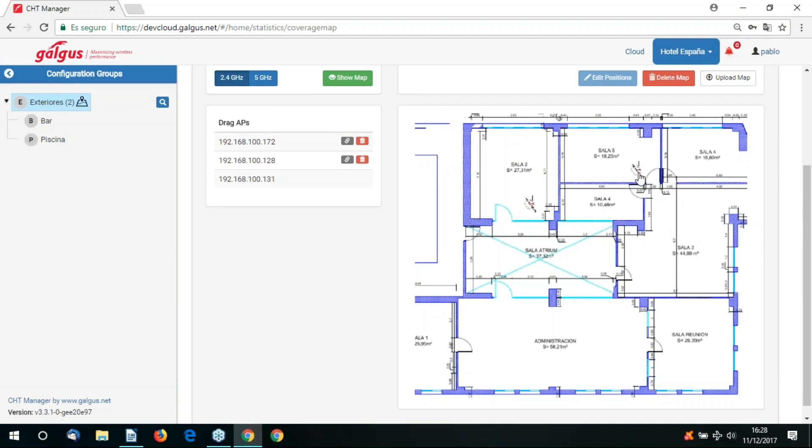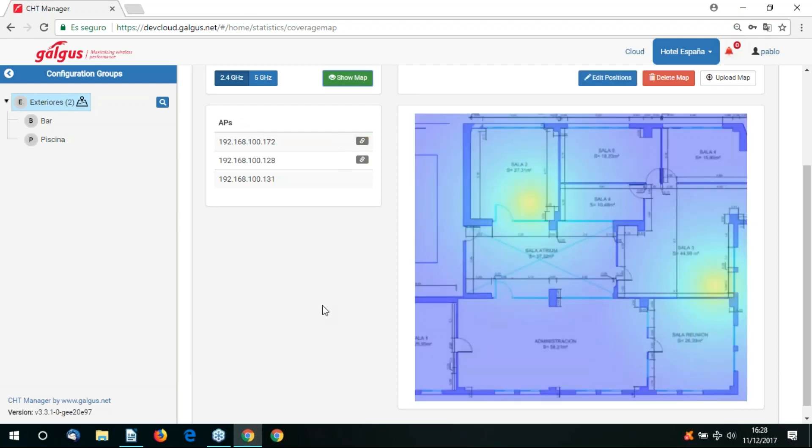Once you've dragged your access points onto the map, if you click on the show map button, we'll get a graphical representation of our heat map.